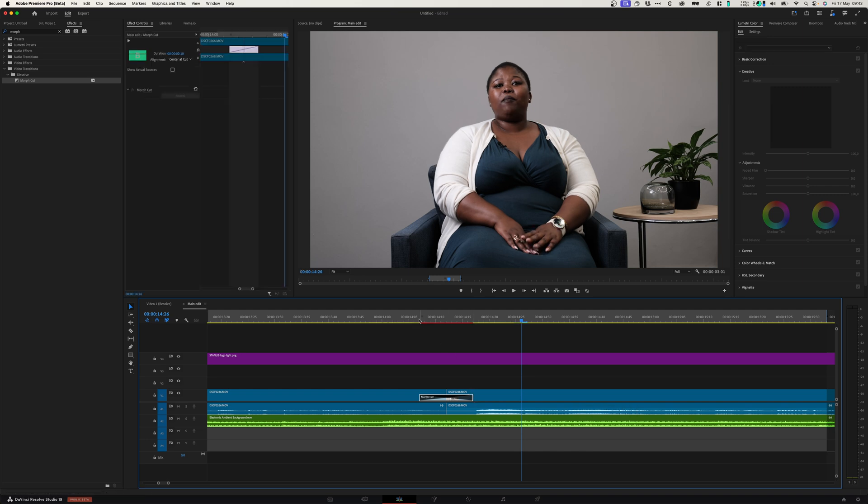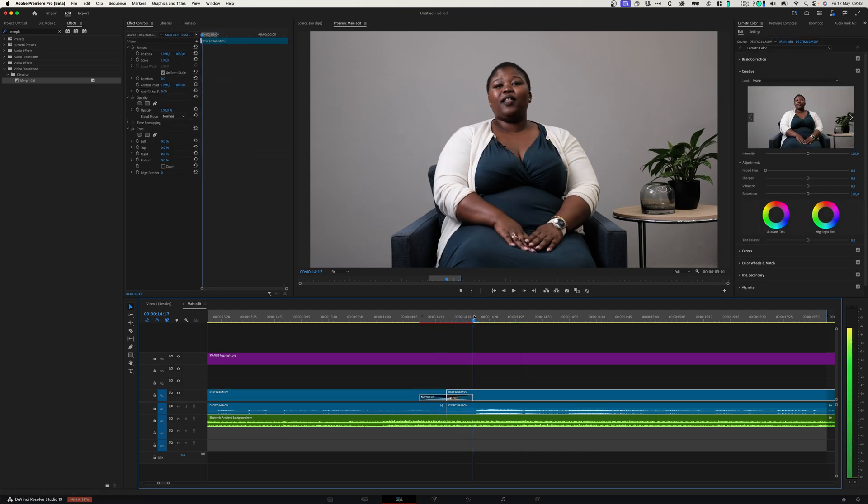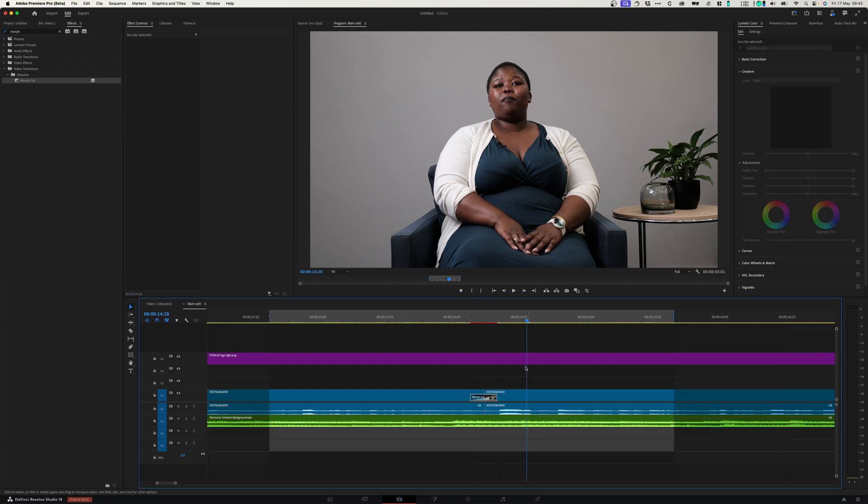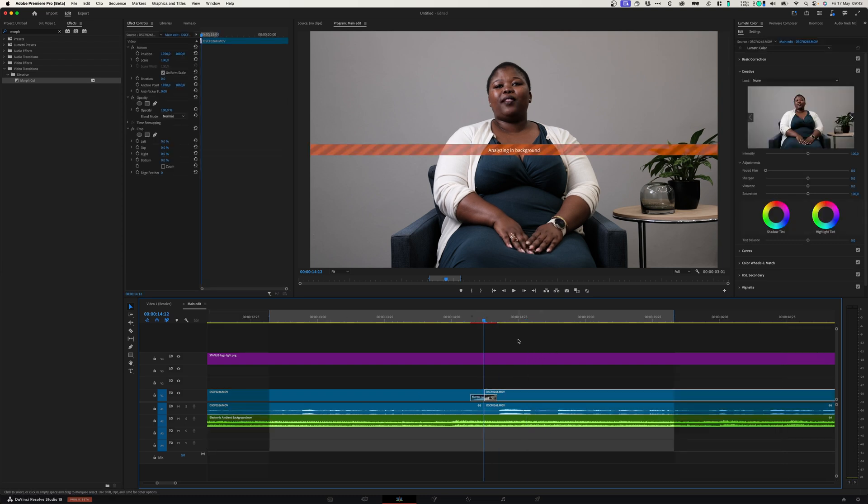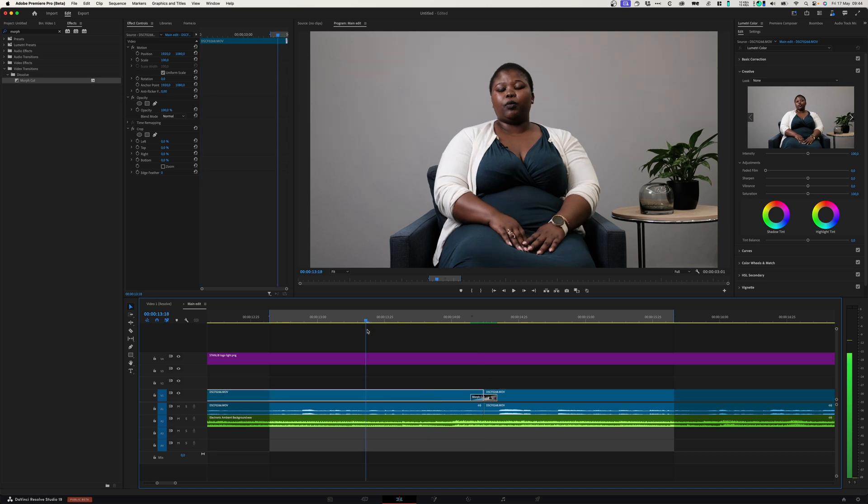I'm going to set my transition so that it ends before she starts talking. Let's just render that. Let's see what this looks like.